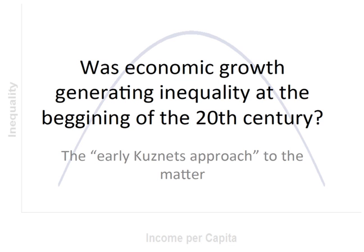Hi everyone! For the next five minutes I will be talking about economic growth, its relation with income inequality, and Simon Kuznets' approach on the matter.